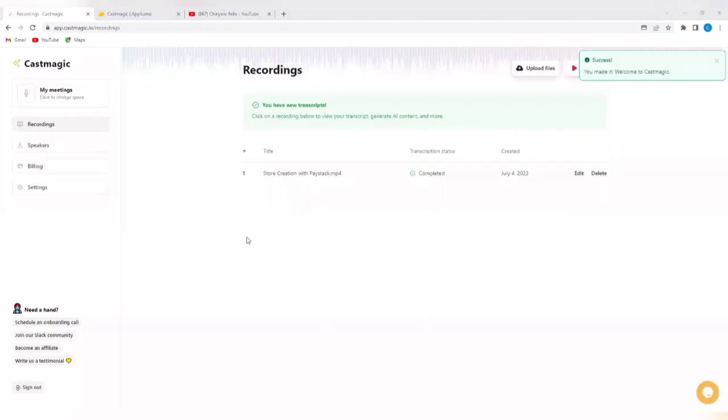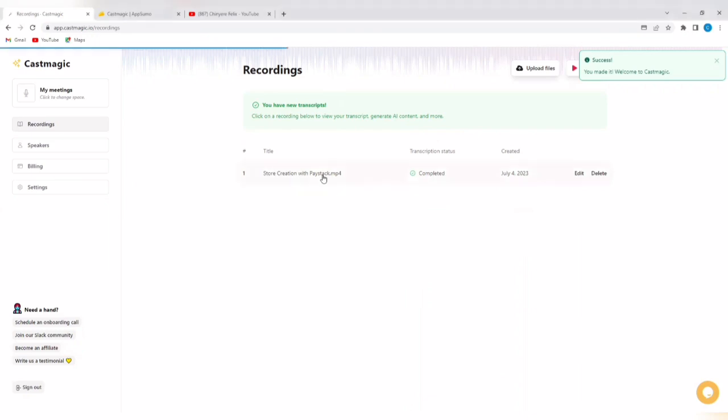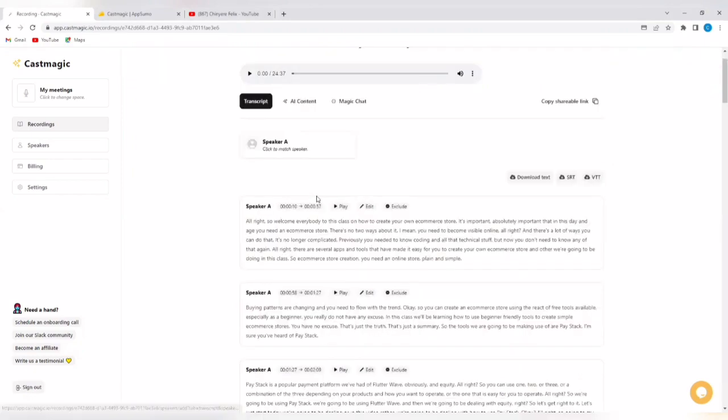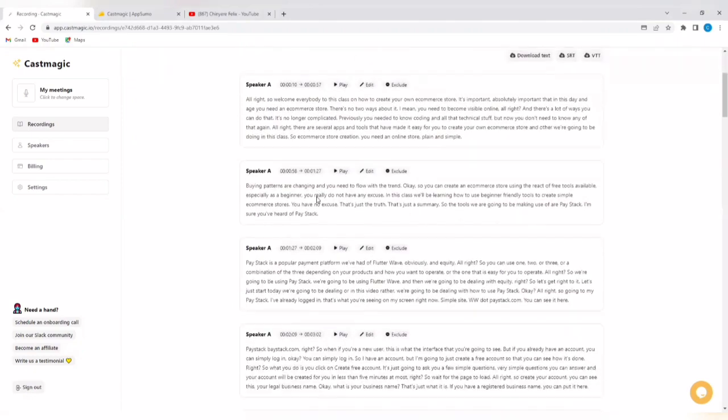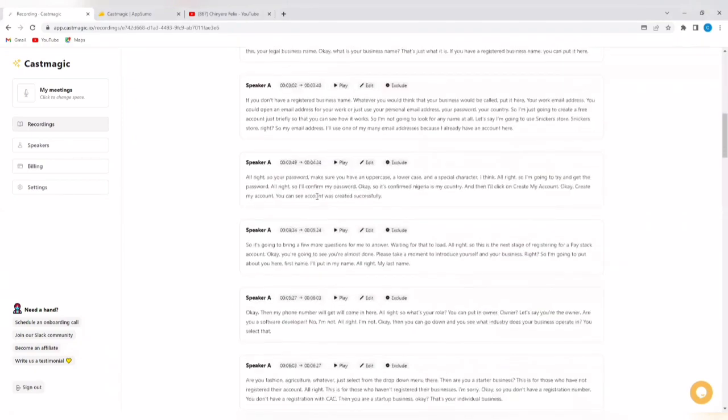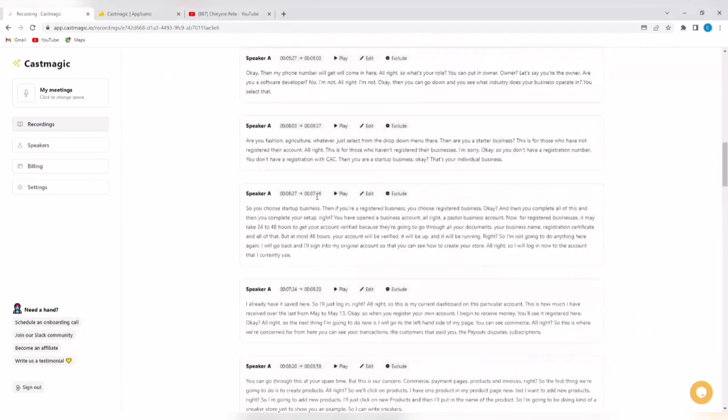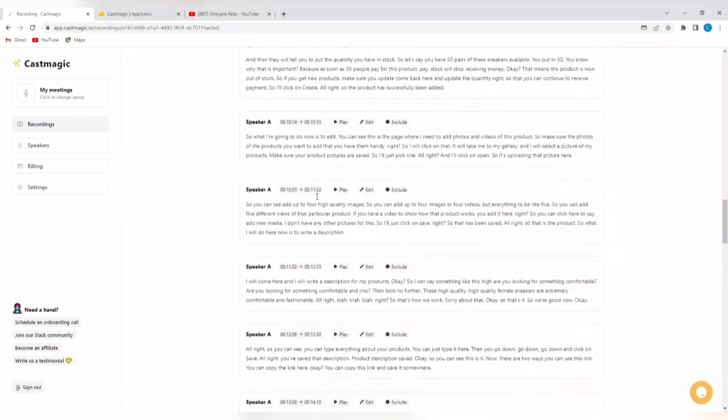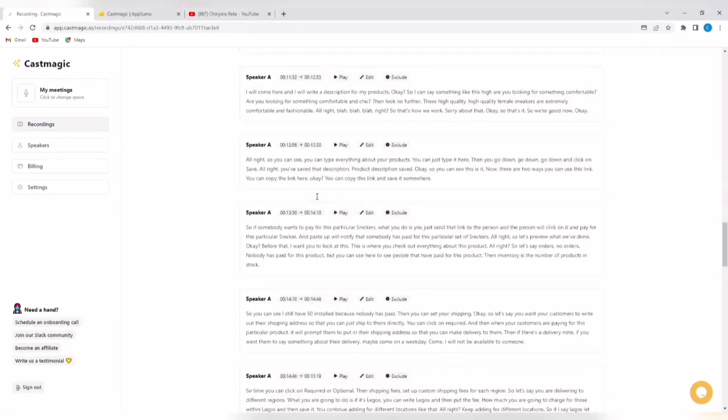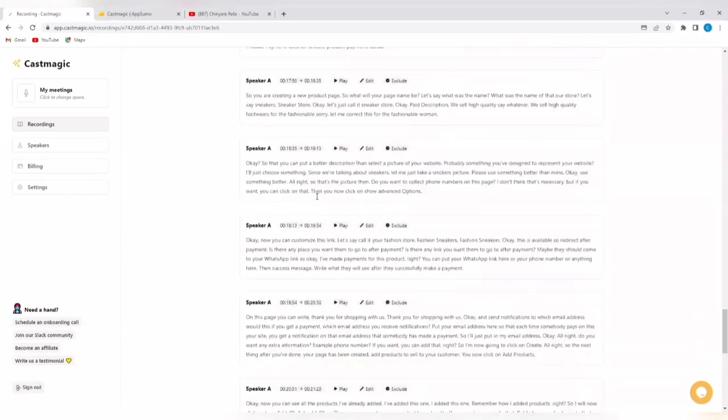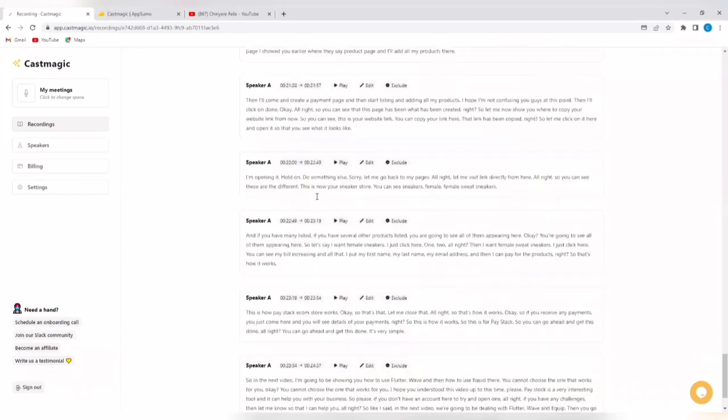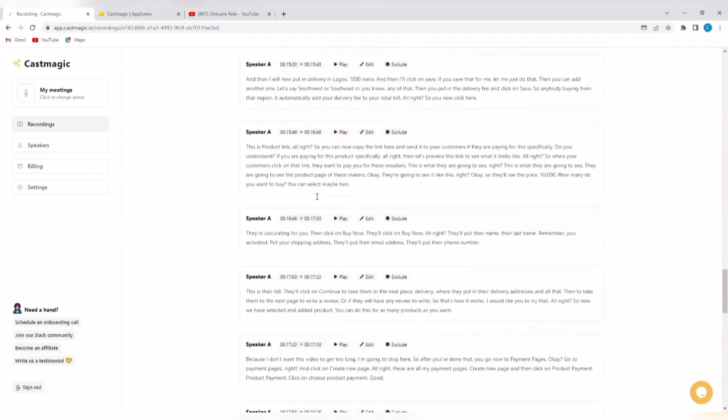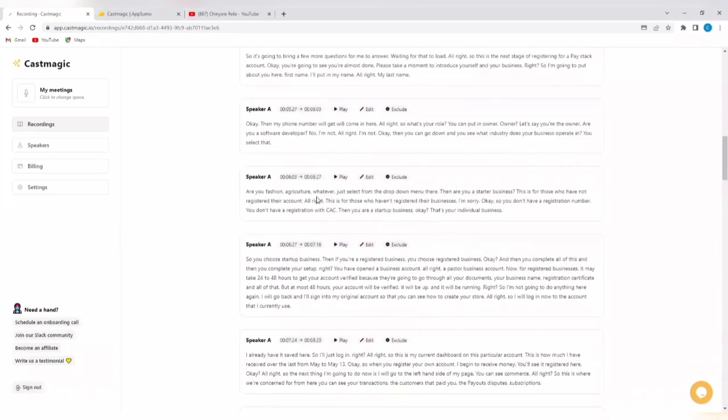I have put in my payment details and it has brought me to this page here. It says you have new transcripts. Click on the recording below to view your transcript, generate AI content and more. So, I'm going to tap on my content below and voila. You can see the transcript is here. You see every single thing said in that video transcribed in a matter of minutes. This is amazing.